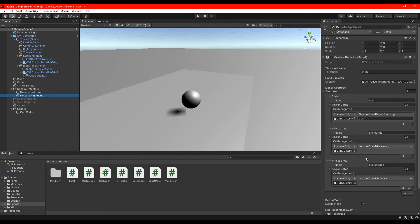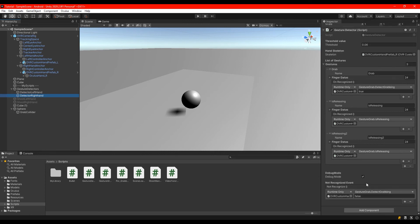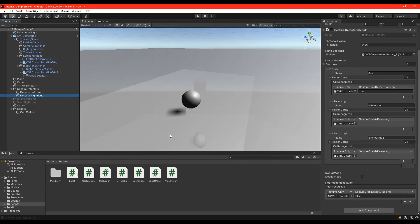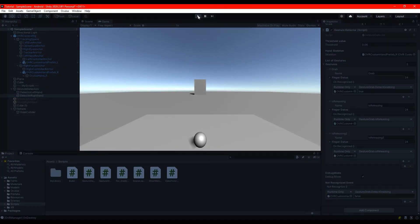And also here in the not recognized event just put false the detect grabbing. I will show you now an example.